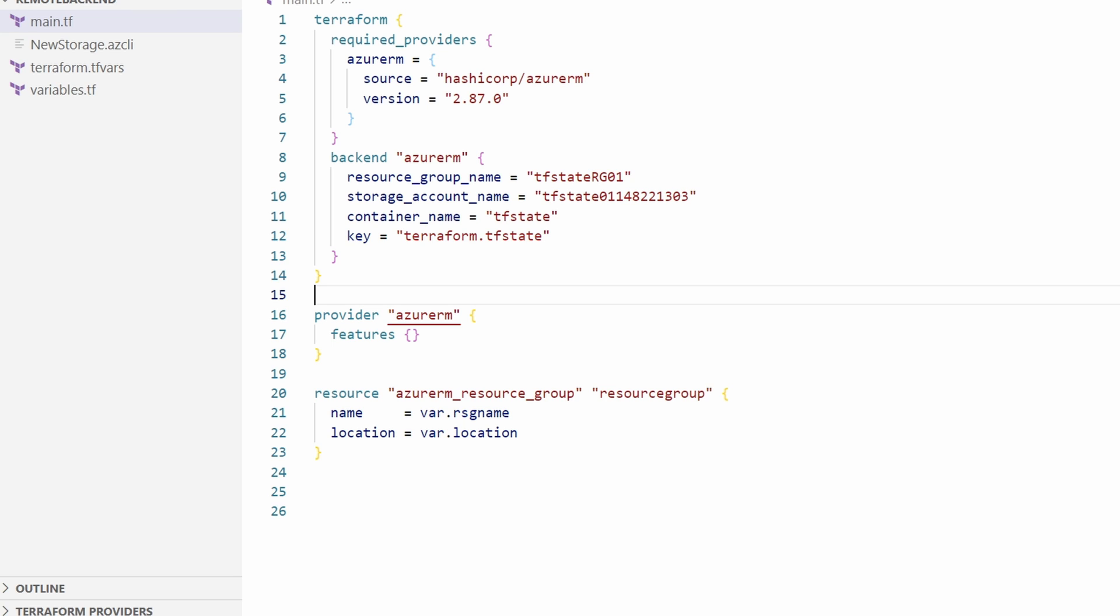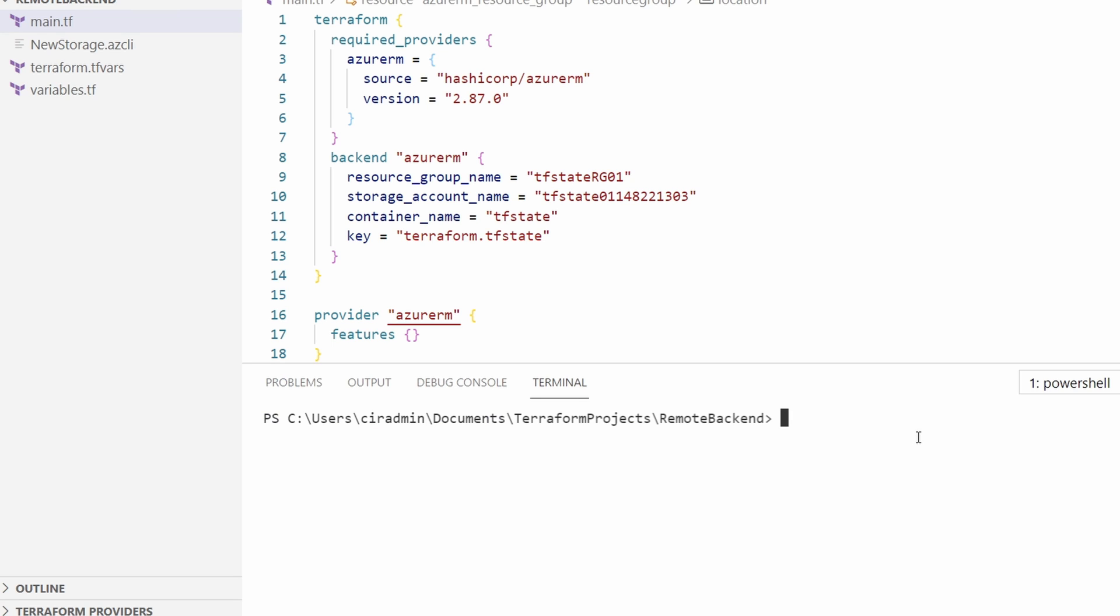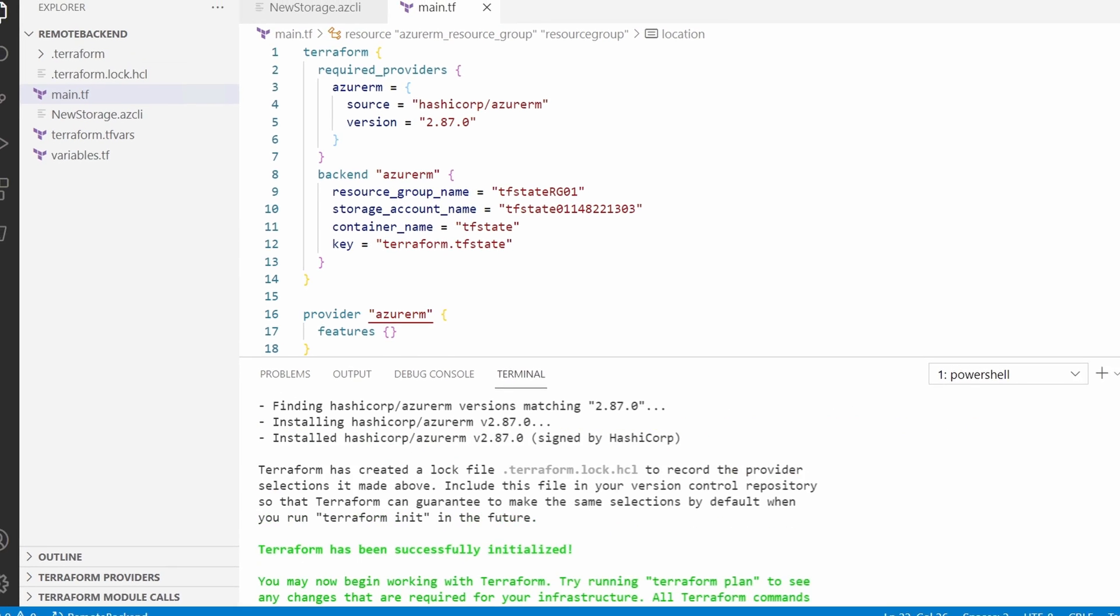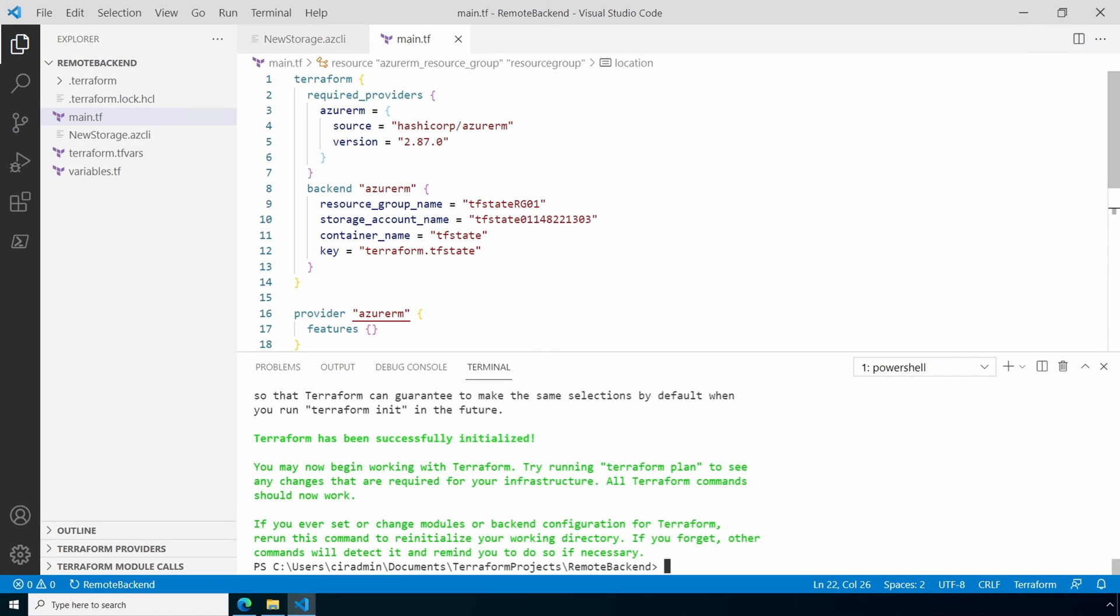We don't have to add the storage account key because that's set as an environmental variable. Save the file and let's open up the terminal. And we'll run Terraform init. We get a message that it successfully configured the backend and that will be used for the changes. That's promising. Notice also there's no terraform.tfstate file in the root of the directory.